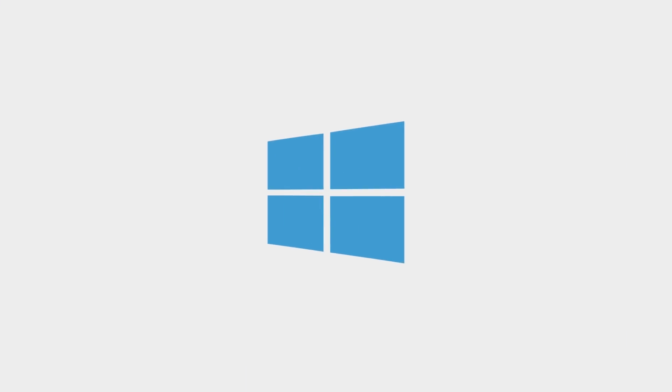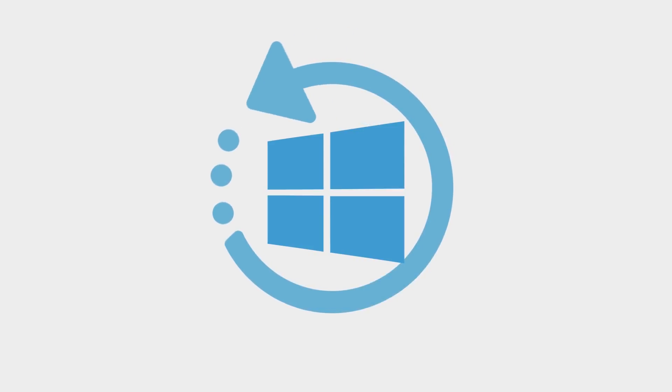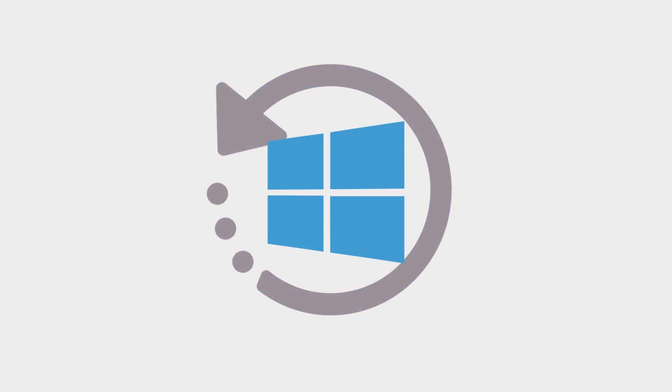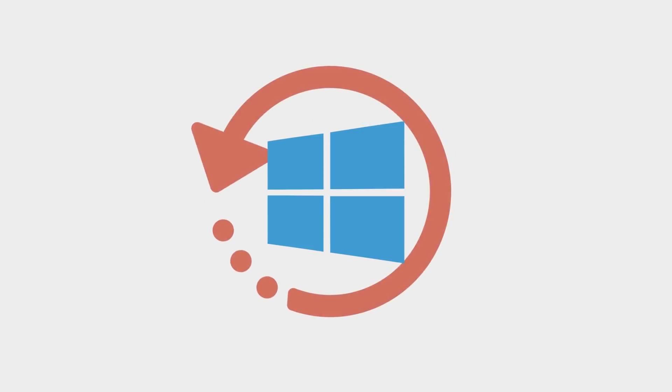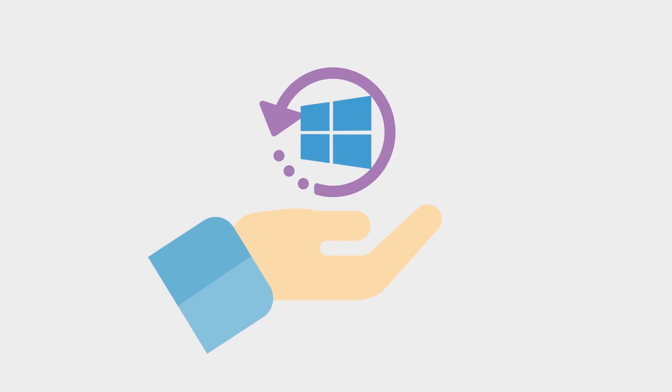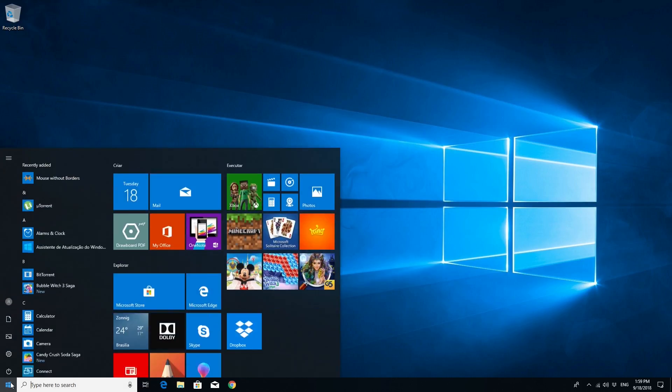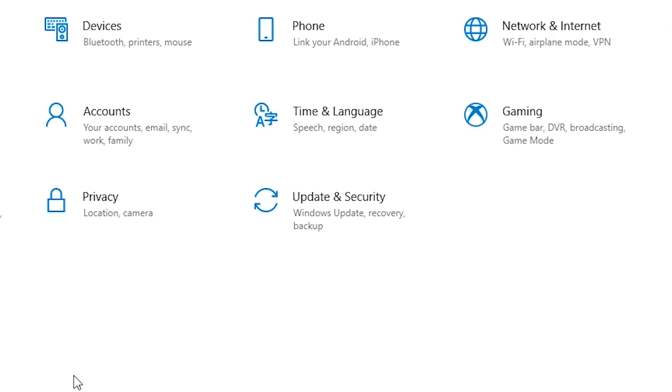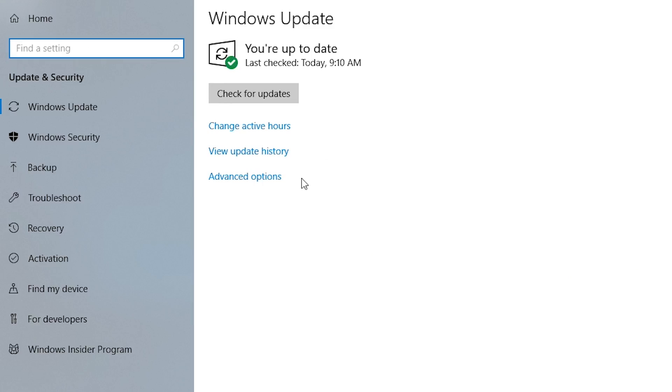When you are running Windows 10, updates are installed automatically. We don't recommend turning this feature off. However, you can customize Windows updates. Go into Settings, then Update and Security, and in the Windows Update page, click on Change Active Hours.